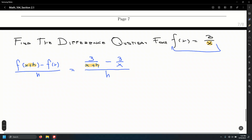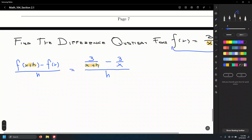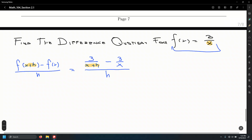This looks like a complex rational expression that we need to simplify. So we simplify the rational expression on the side first, then go back and write the final result. That is, 3 over x plus h minus 3 over x.